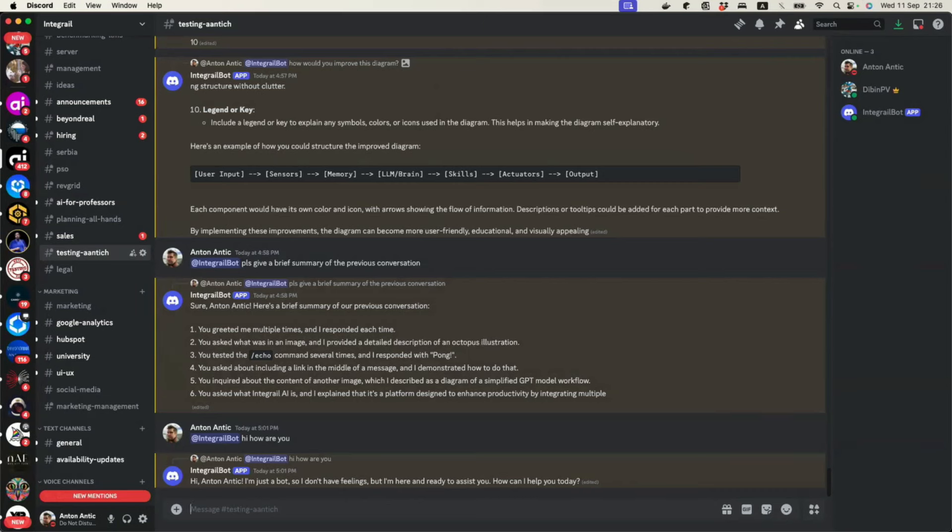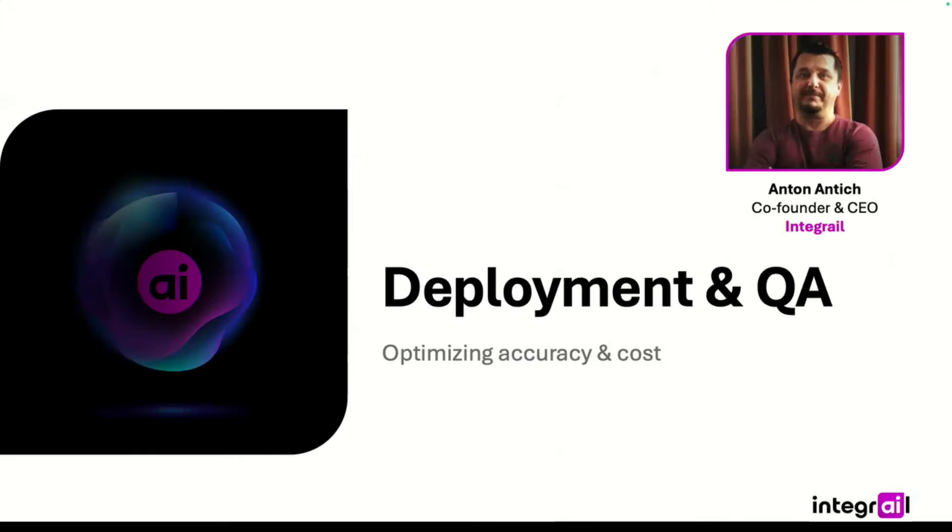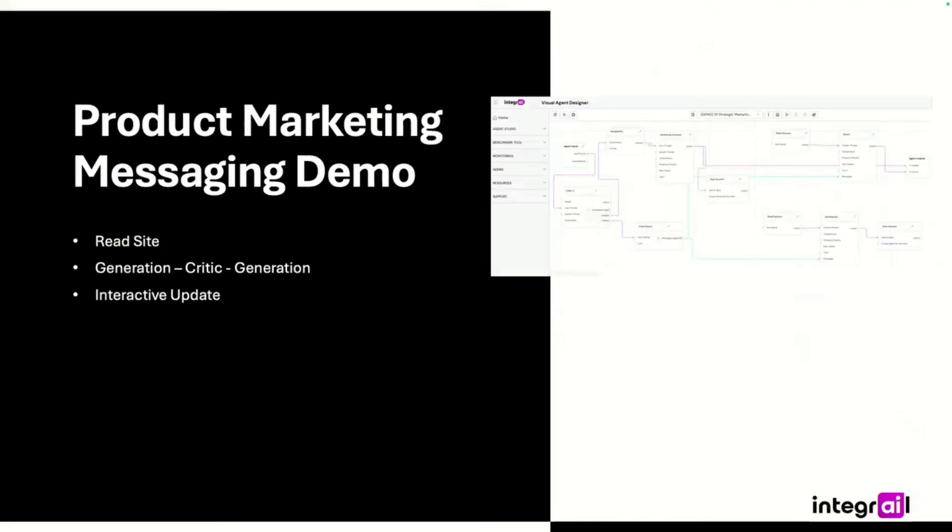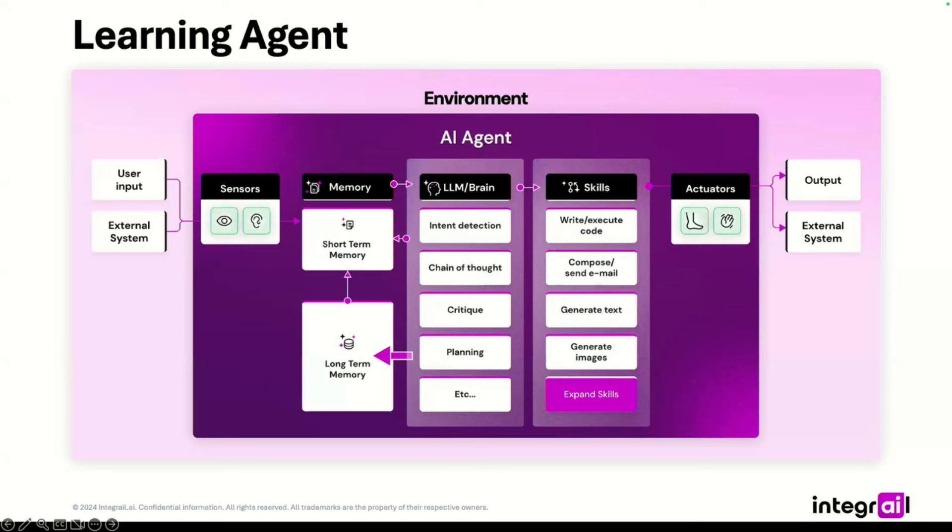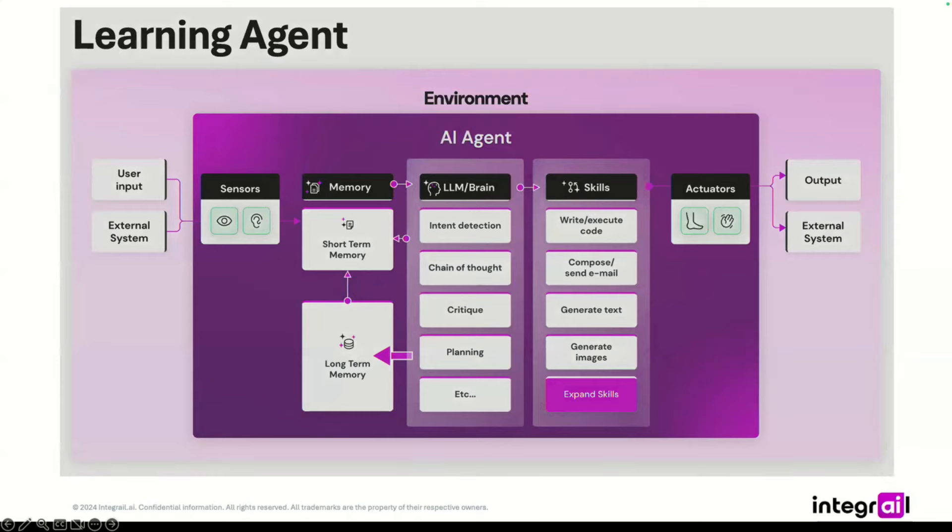And for instance, let's, I don't know, let's demonstrate some additional functionality, which we never showed so far, which is the ability of our agents to understand the pictures.